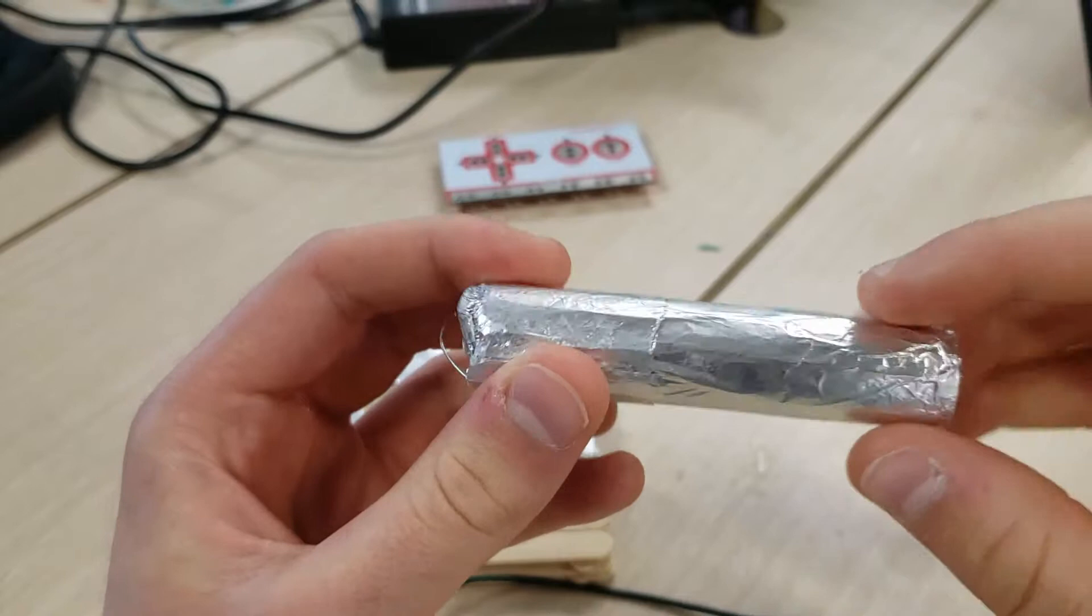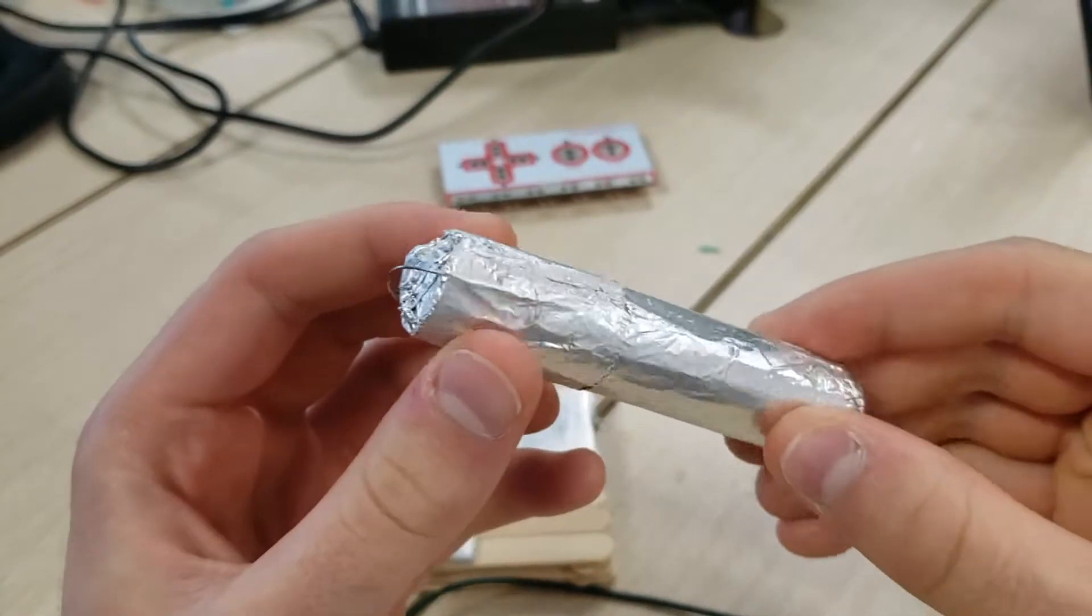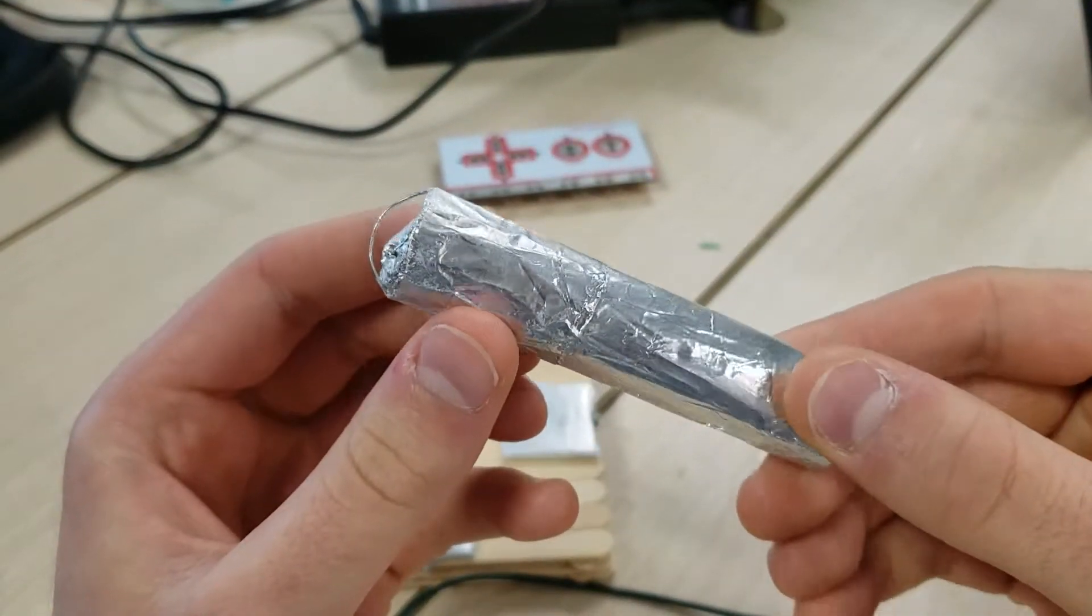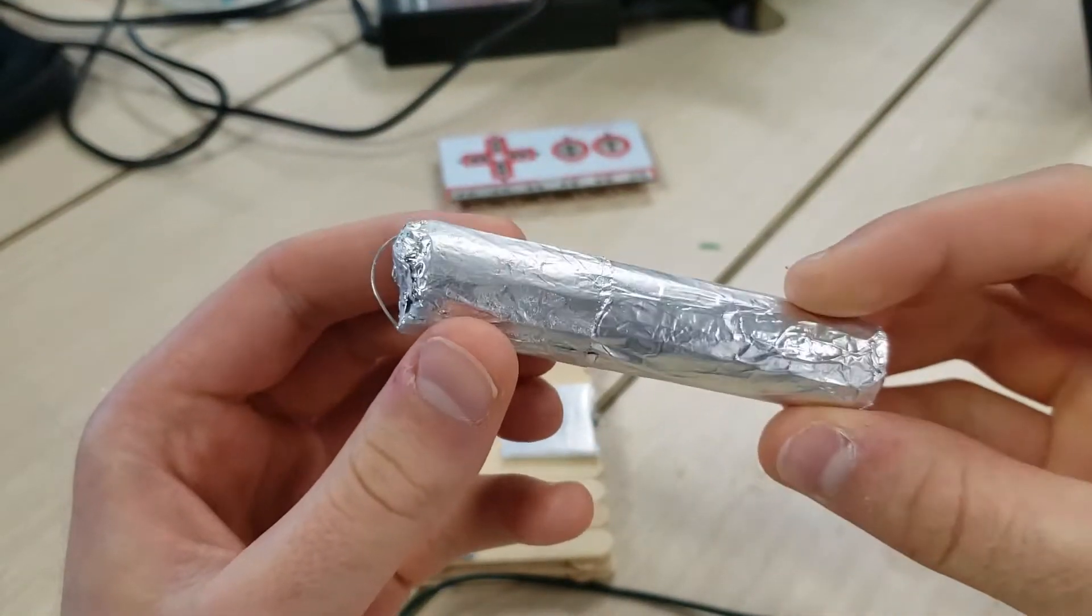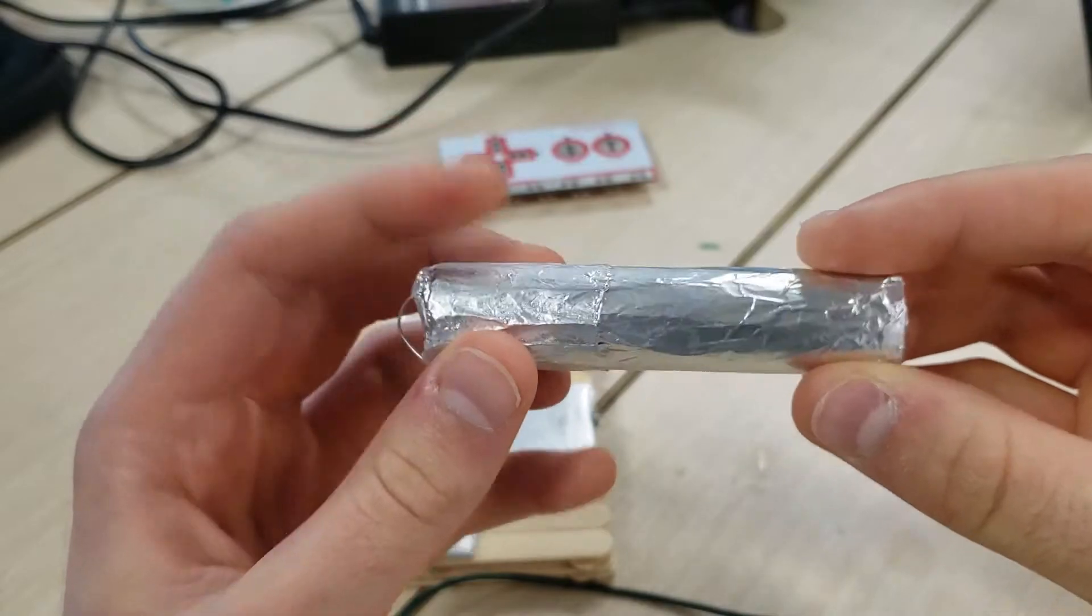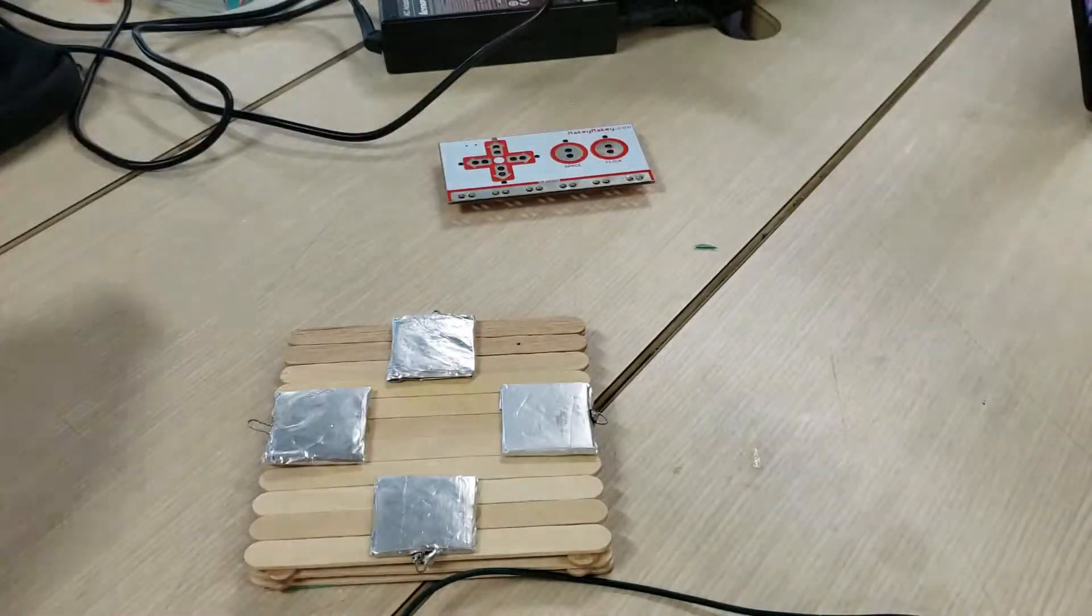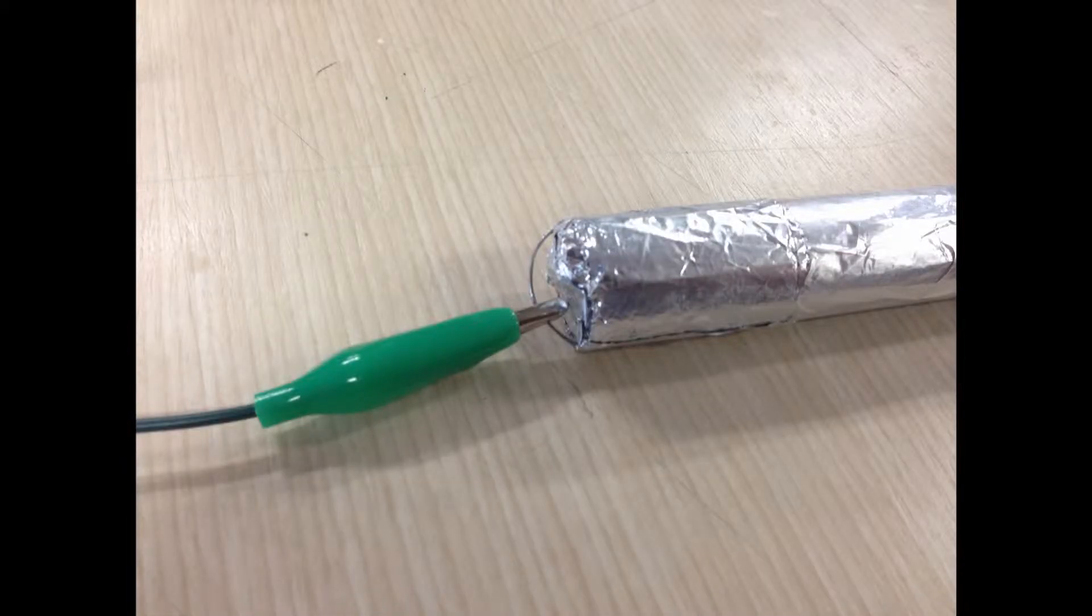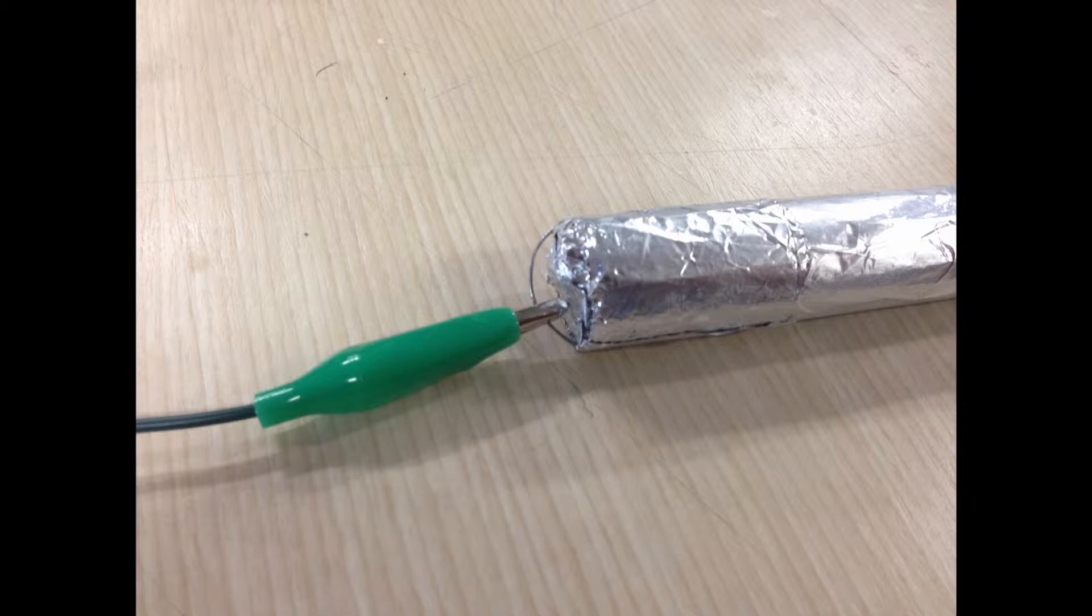One more thing we need is a connection to ground. What we did is took a dowel and wrapped it with aluminum foil, glued that together, and then ran a little bit of wire looping out on the end so we could connect an alligator clip to it.